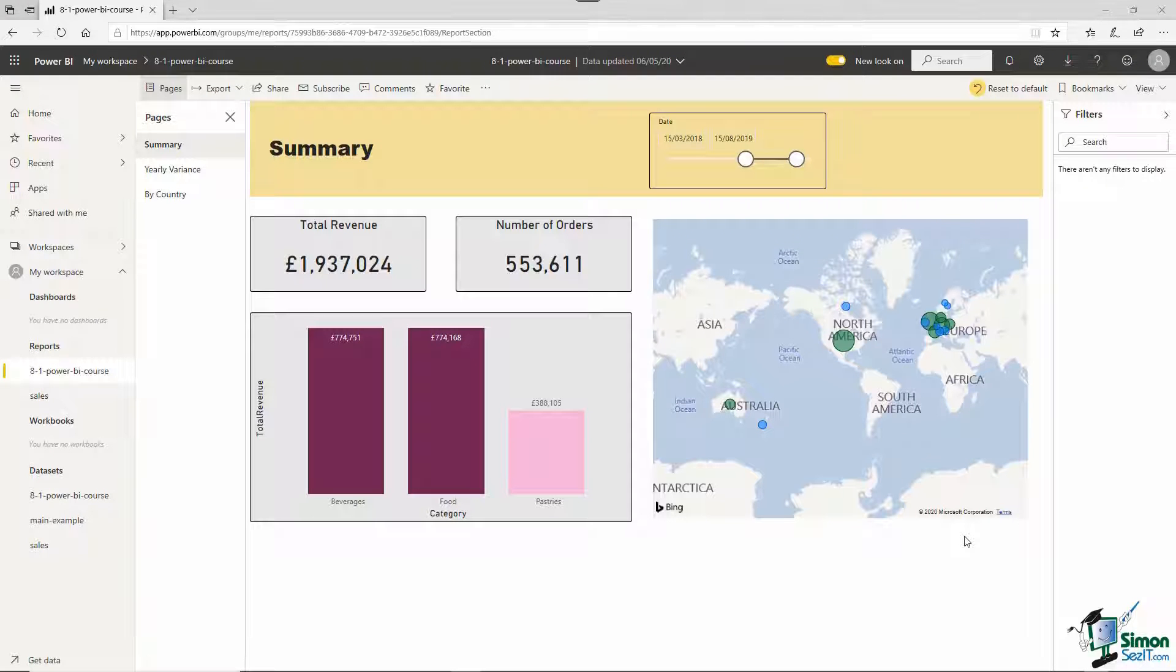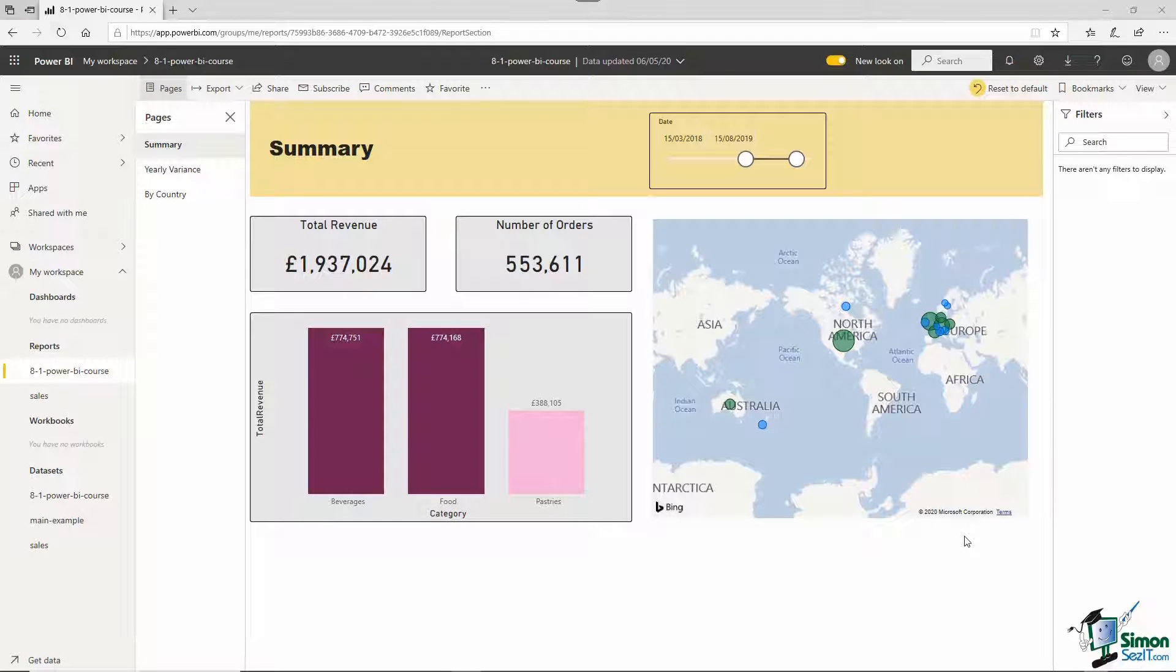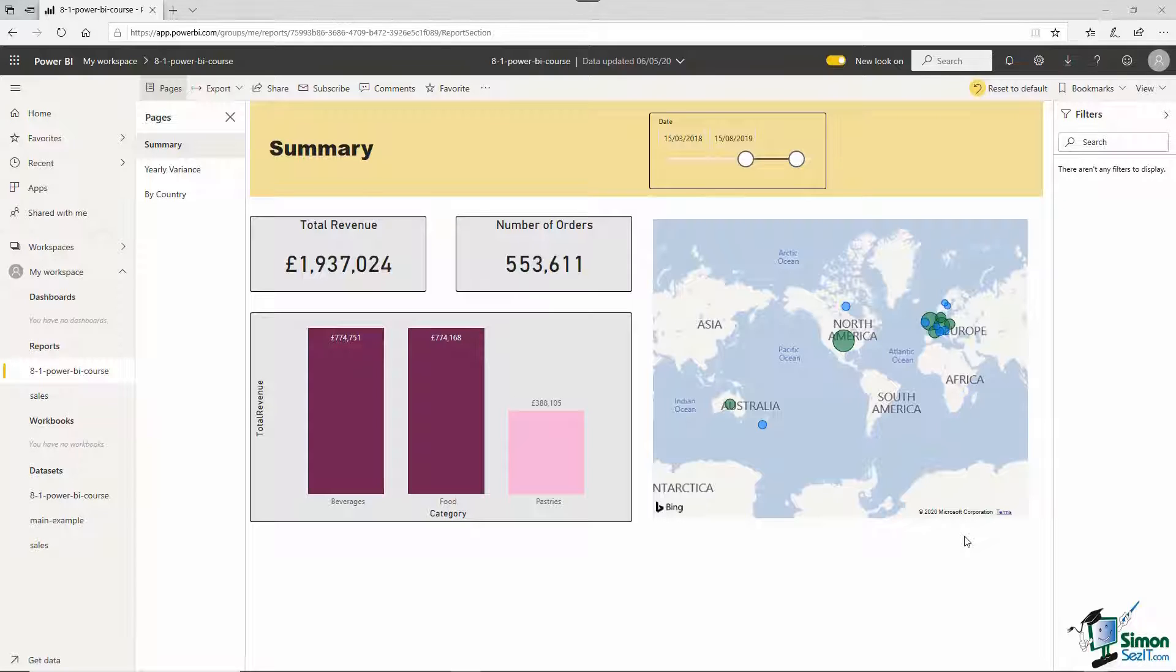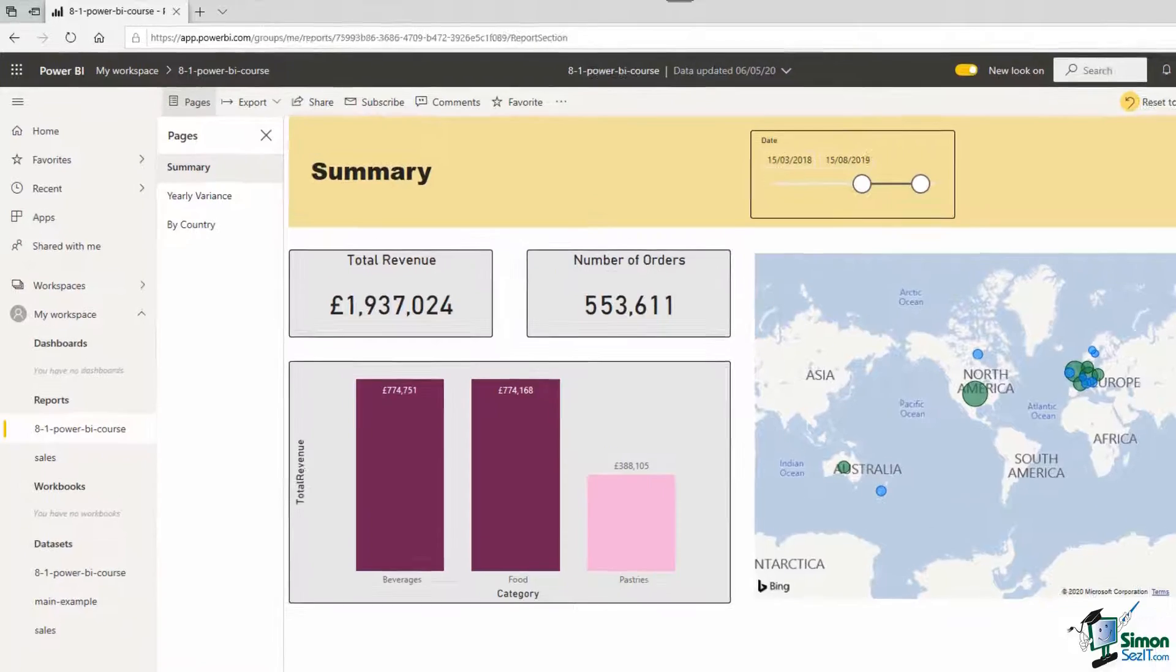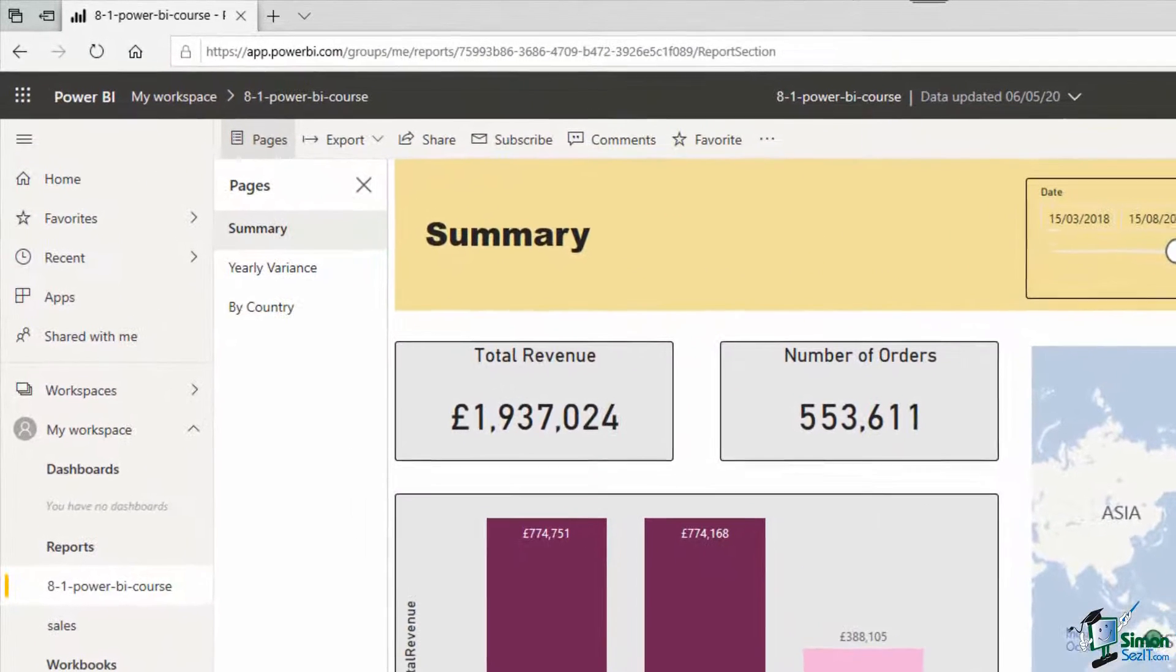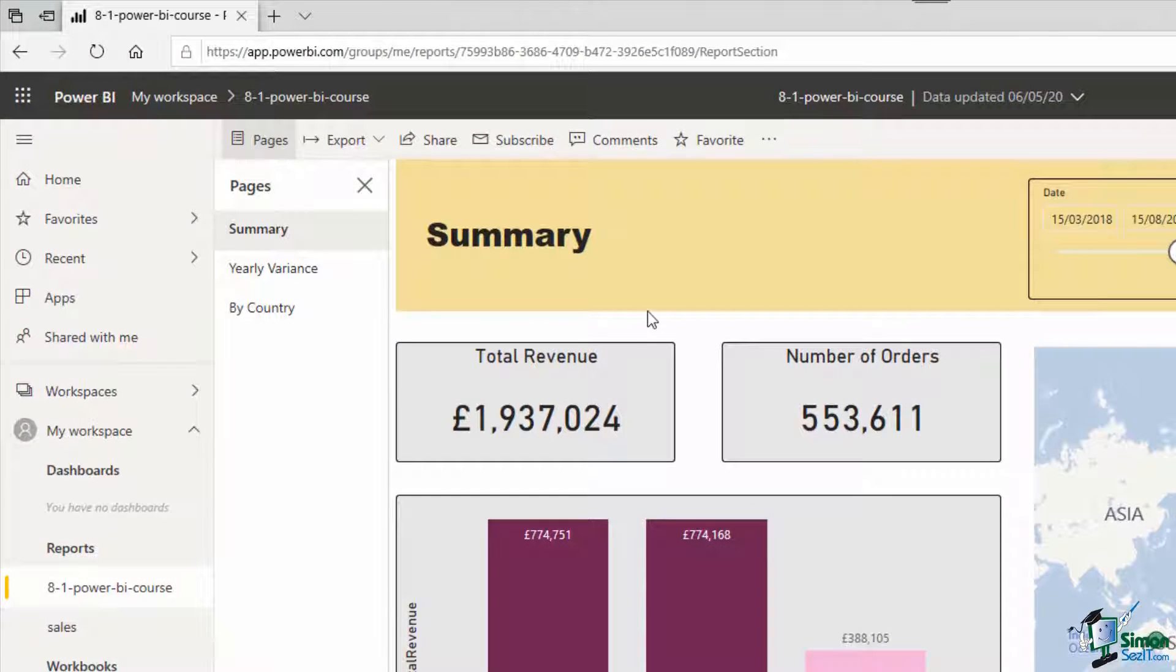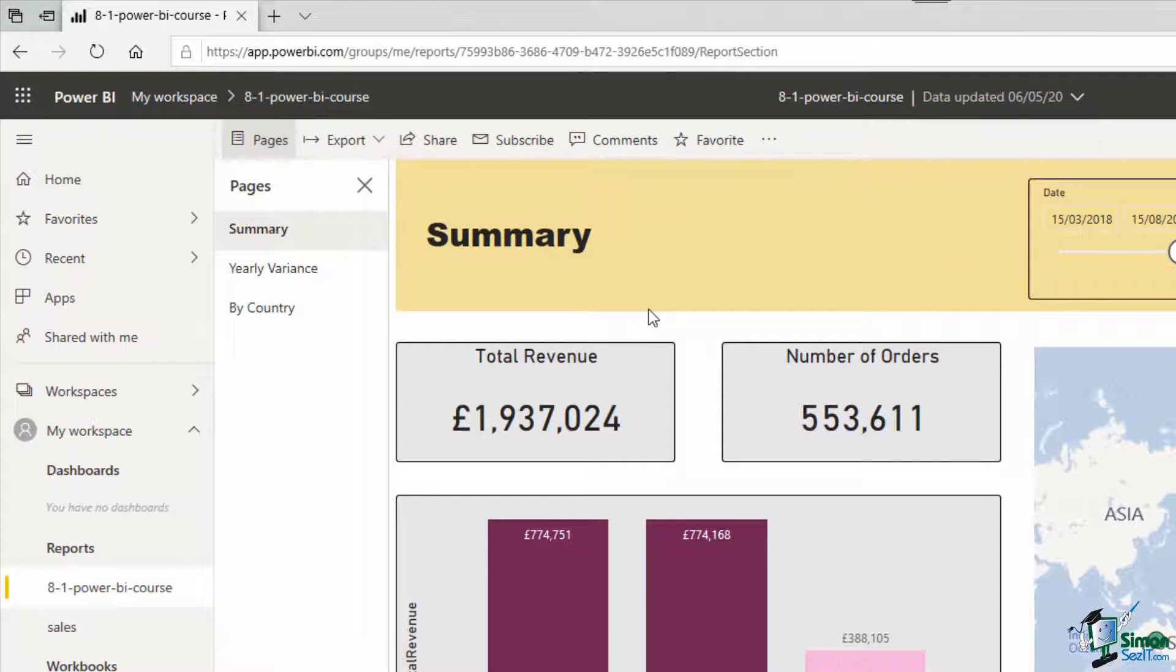We will now look at some of the different ways that we can share this Power BI report. So we have mentioned sharing the .pbix file and now we have it published and we can get access to this from anywhere, but along the toolbar at the top we have a few other options.